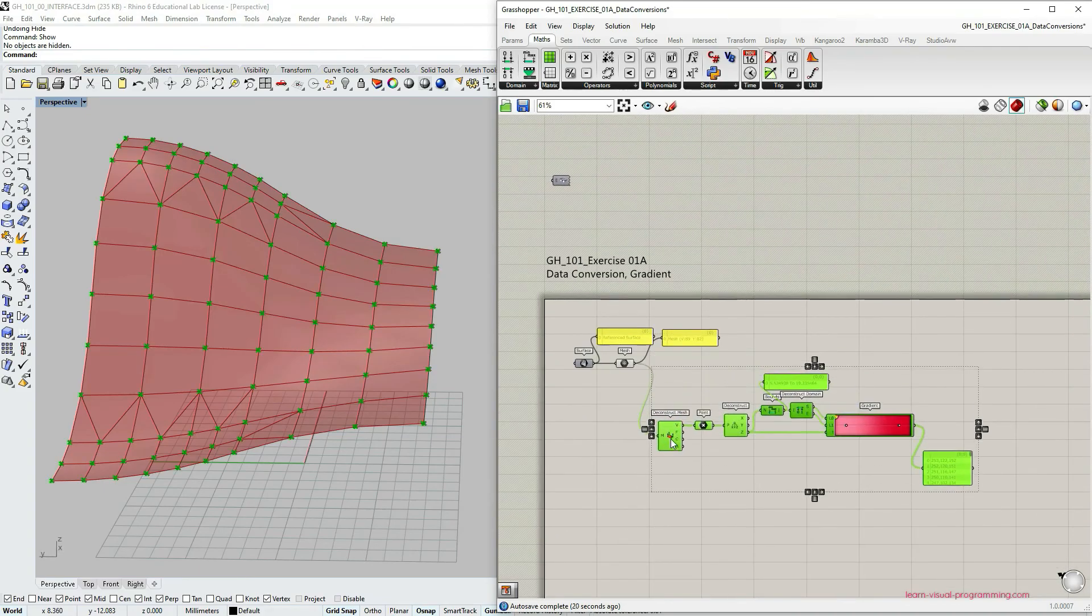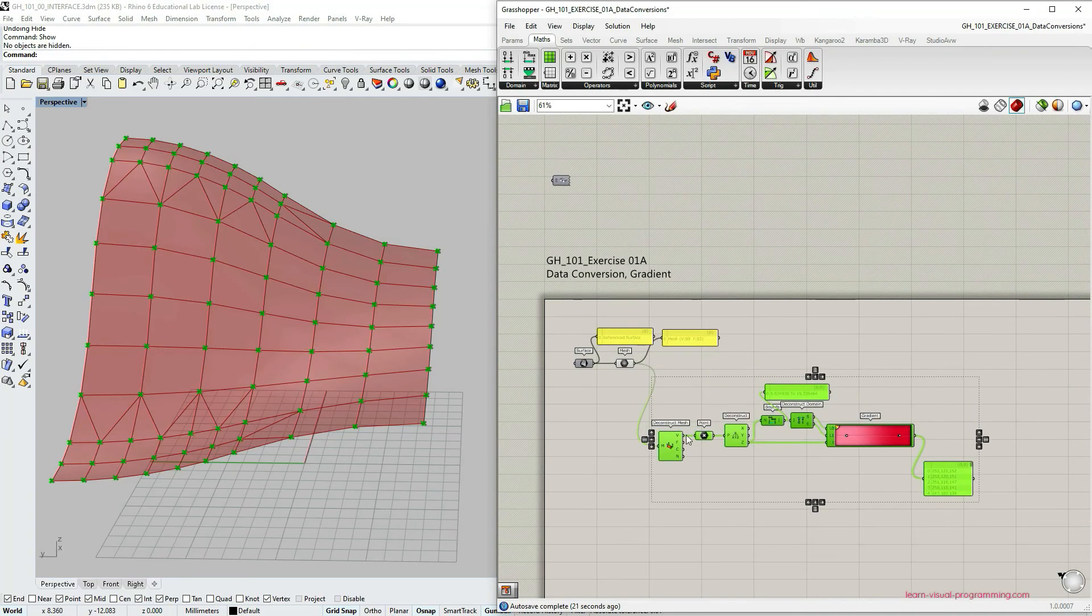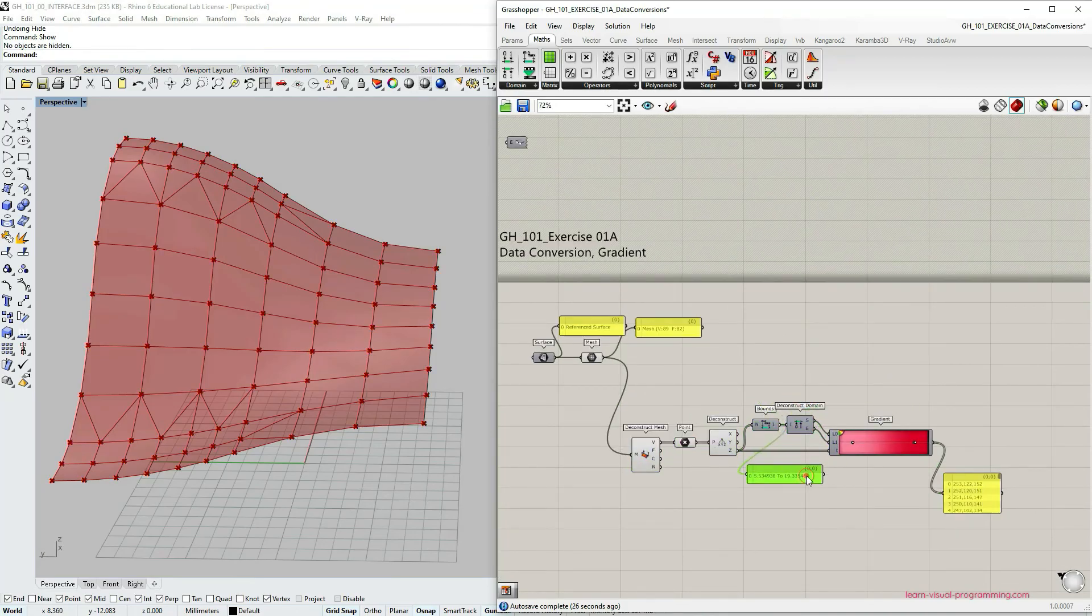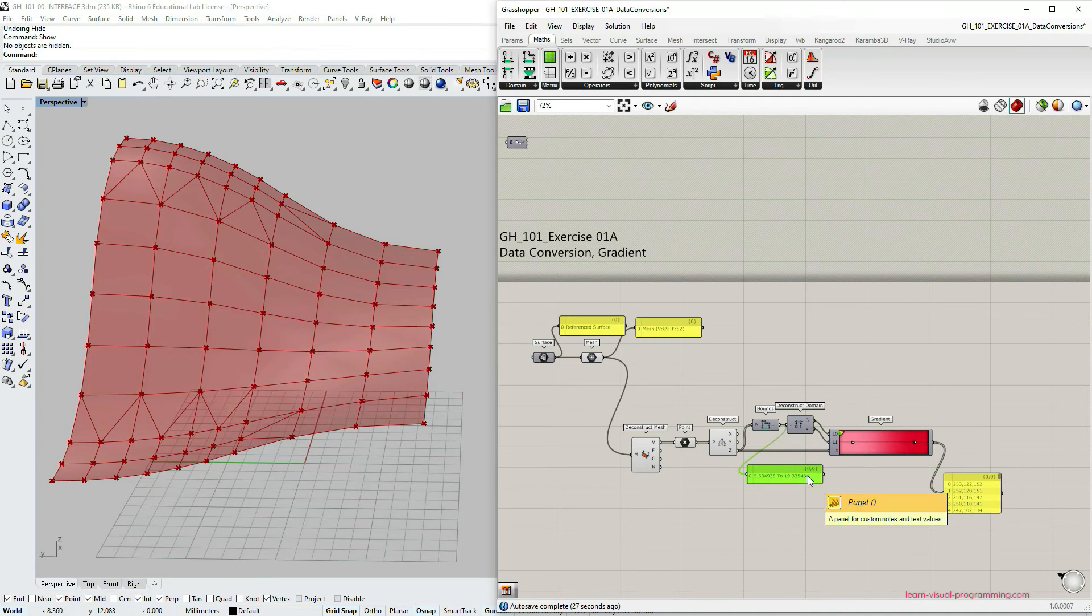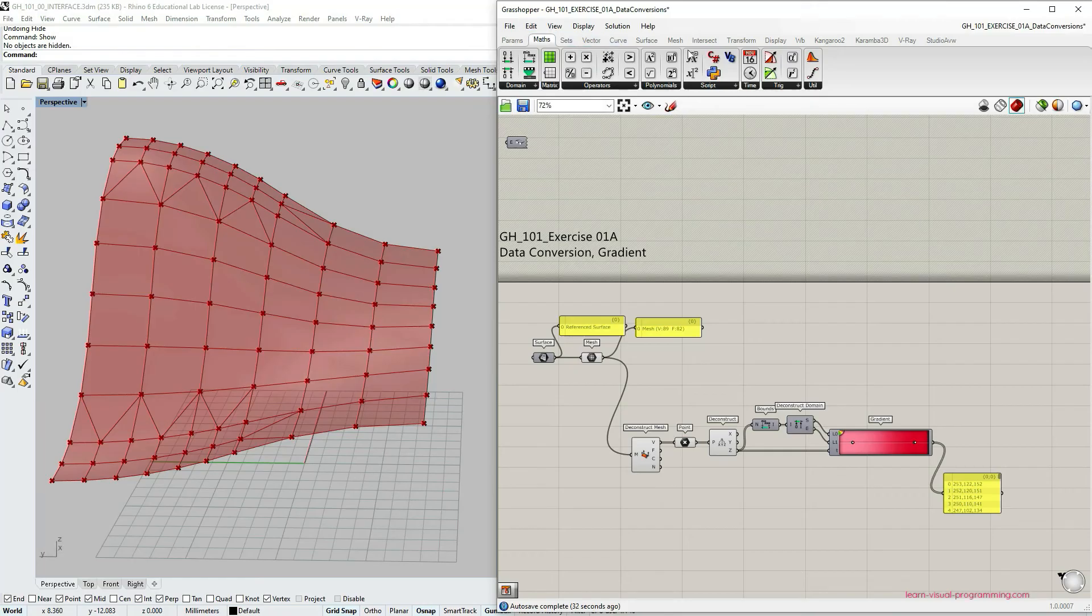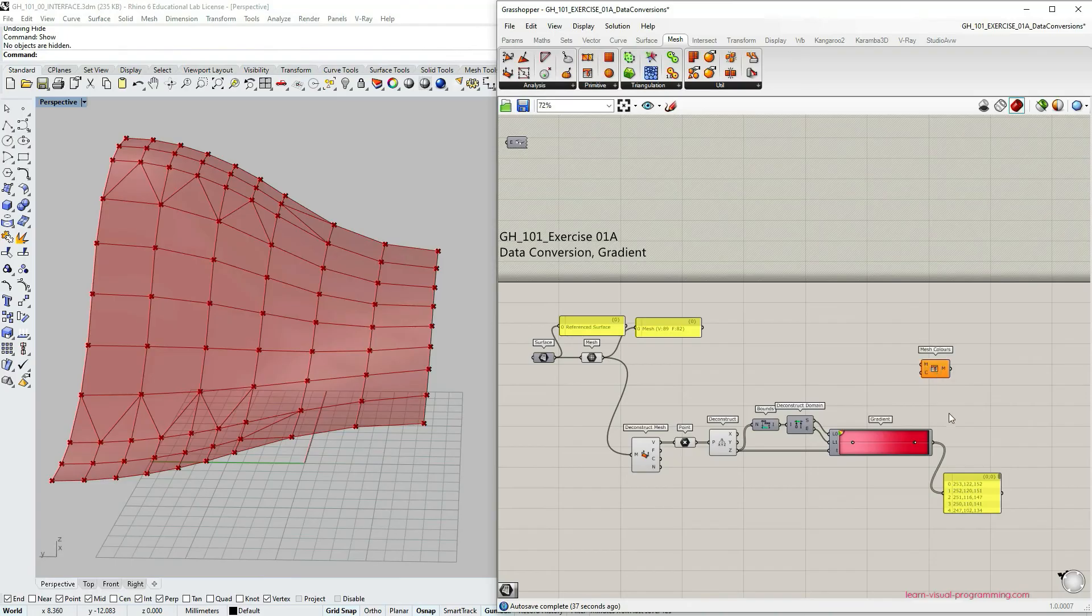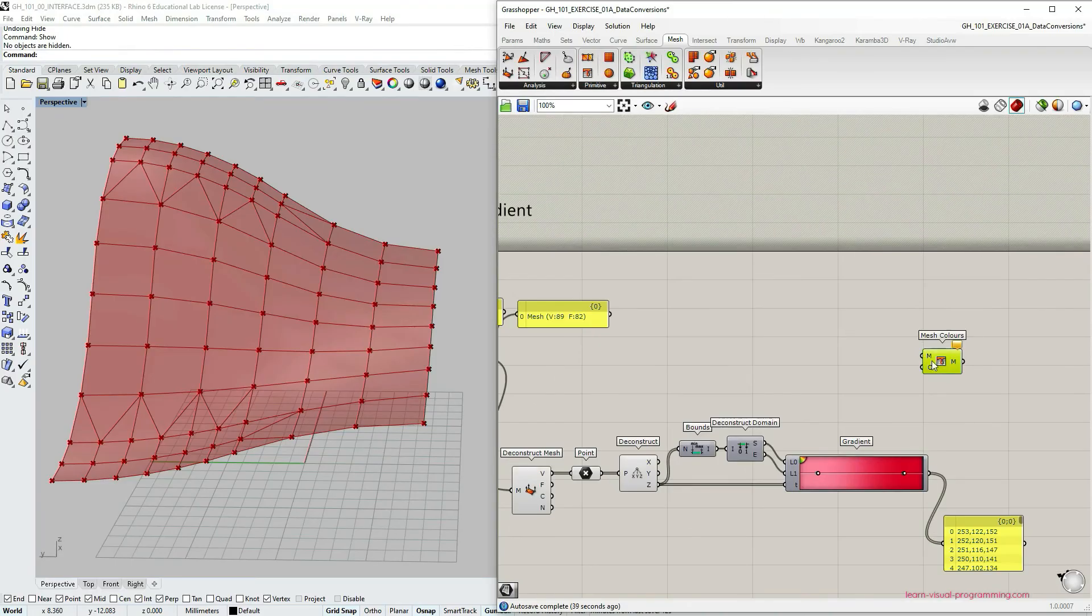So we are very close to finish. We have the mesh and we also have the colors assigned to each of the vertices in the mesh. However, we do need to use additional component here. Under mesh primitive, let's pick mesh color component.